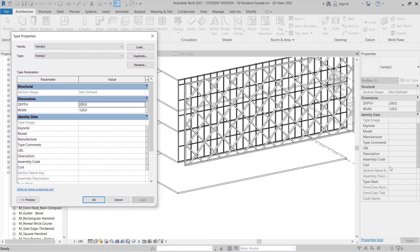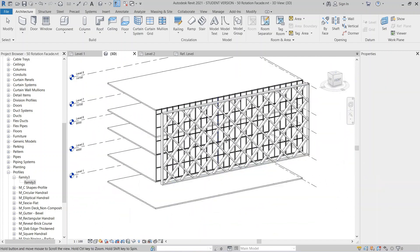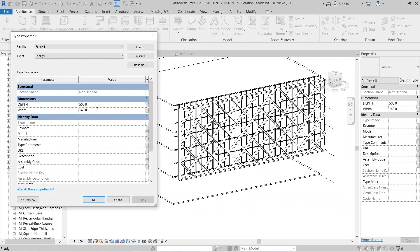I can test the profile dimensions in the family editor. Let's try Depth 500 and Width 450, then hit OK. That's still not big enough, so I'll double-click again and change the Depth to 2000.